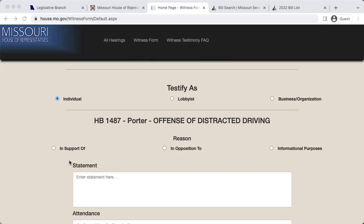Submit your statements in the text box provided. Include stories and lived experiences, and any facts or statistics that inform your position on the bill.